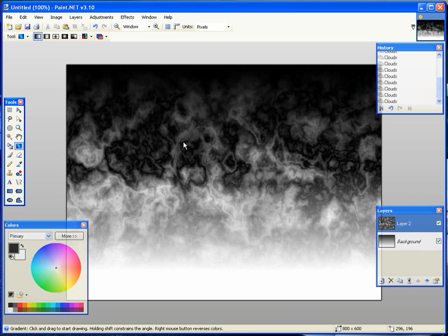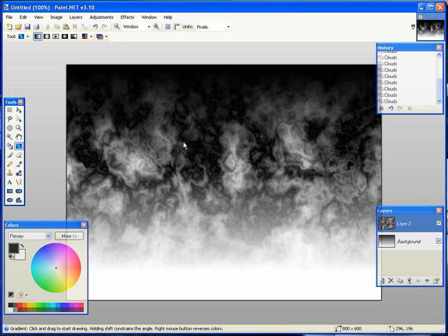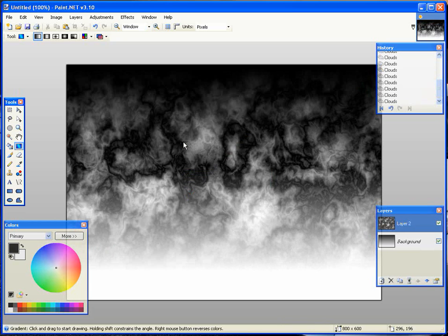Does it look like fire to you? You can do it a couple more times if you feel it's not really making a fire effect for you. Alright, there we go — that kind of looks like some fire.